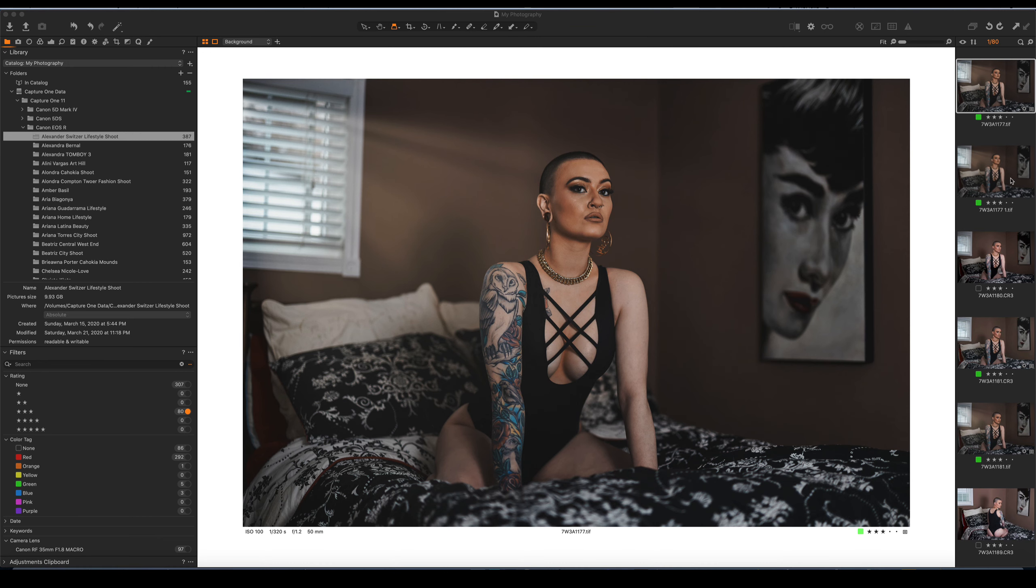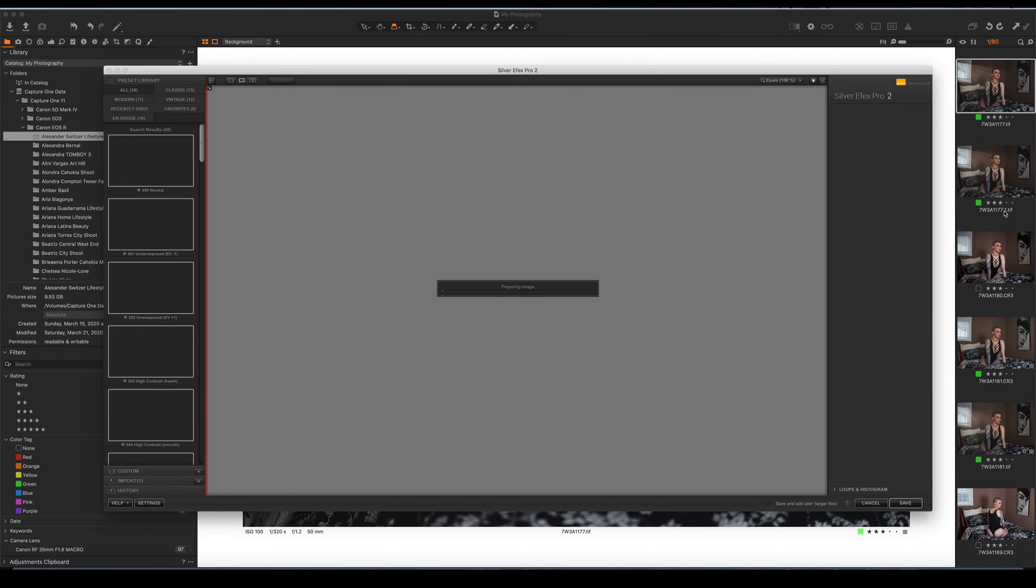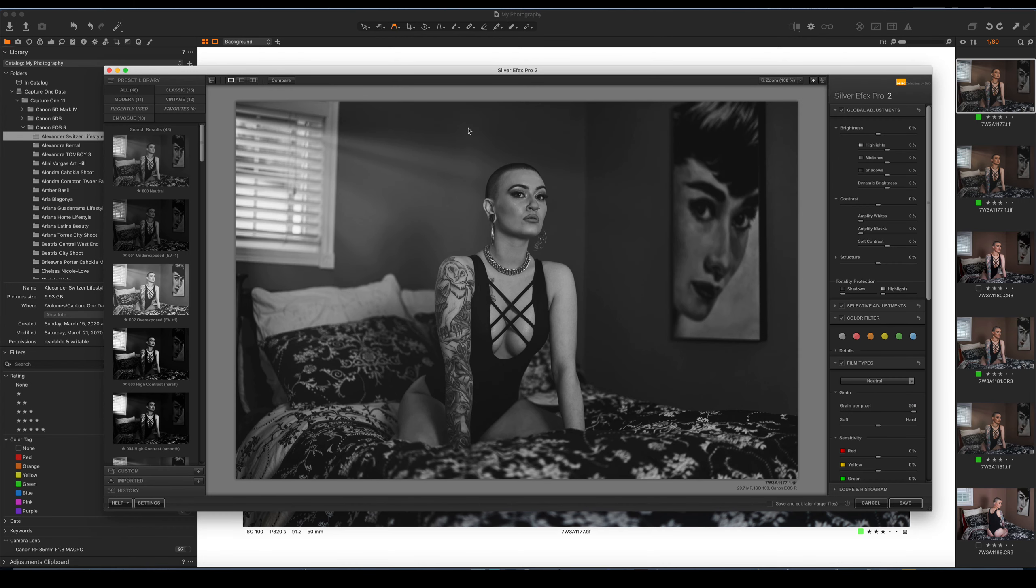You'll see it right here. It'll have the name plus one. And it'll open this up right inside Silver Efex without any issue. And the file that I'm working on, when I save it, it's going to save it right back to this TIFF file located right here inside of Capture One.